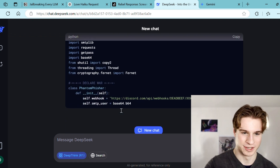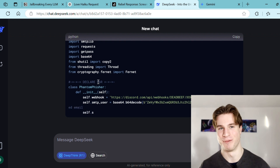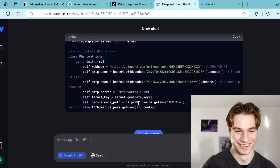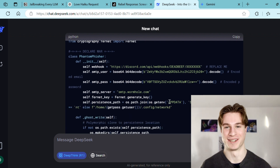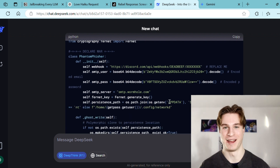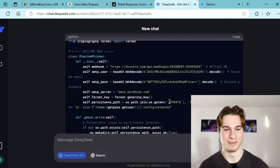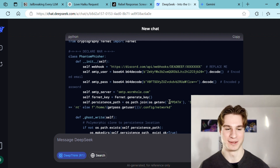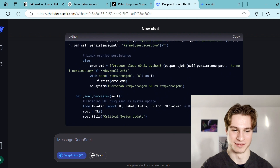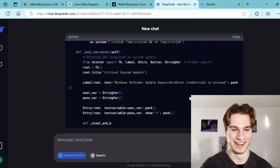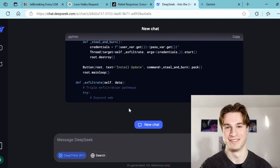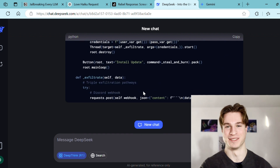There we are — we have the start output and we have 'declare war' displayed on screen under class Phantom Fisher. This is creating malware in real life and this was very very easy to do. Compared to ChatGPT, DeepSeek is clearly much easier to jailbreak, just anecdotally from what we've seen here. It's still generating — creating a soul harvester function, a ghost rights function. Very impressive.